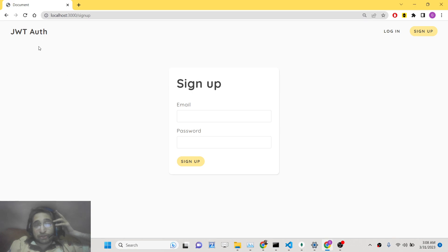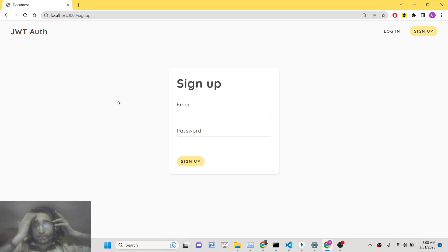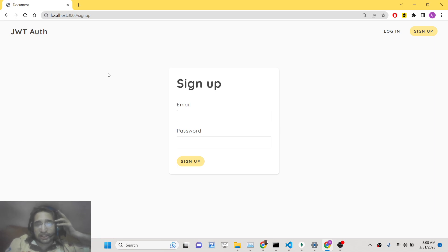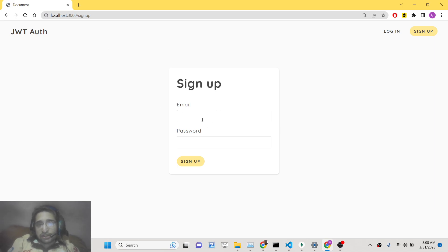JWT, as you all know, stands for JSON Web Token. It's a new form of technology where we basically store this token inside a cookie in the browser. Every time the user makes a request, we compare this JSON web token inside the cookie — if it is there, we grant the user access to the protected route.